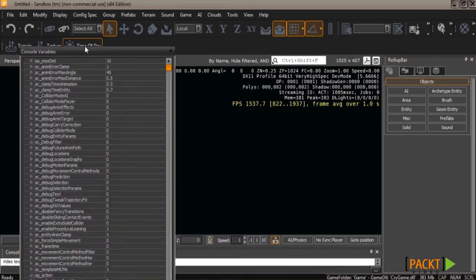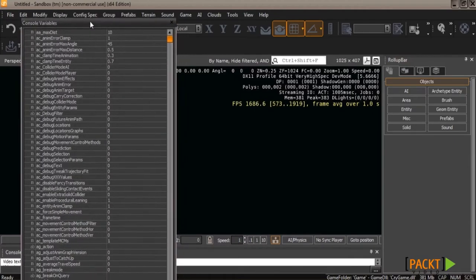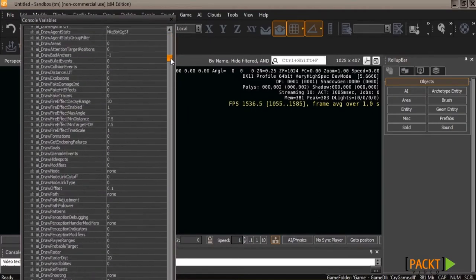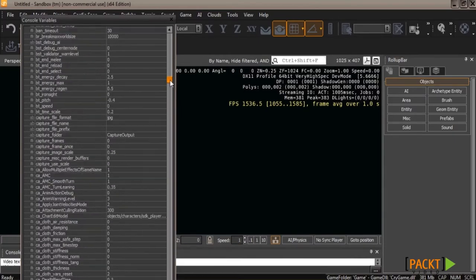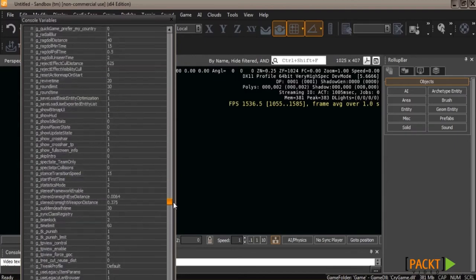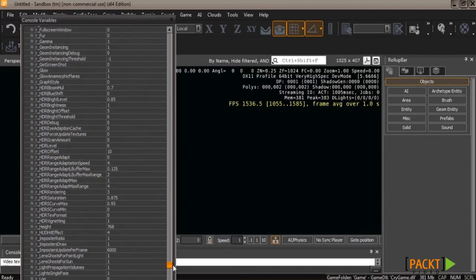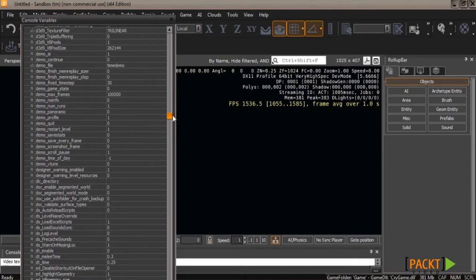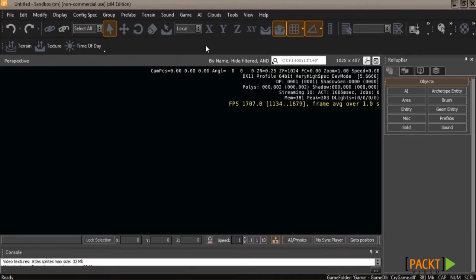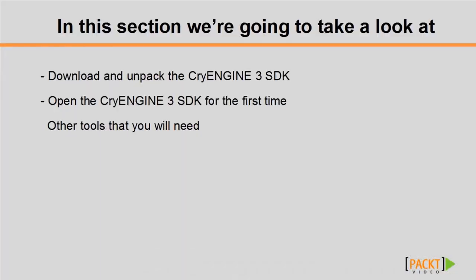You also need to familiarize yourself with console variables, often referred to as CVars. There's a giant long list that changes all the parameters of the engine. There's no way to cover them all, but the engine's manual has a function and instruction set for each variable listed. In the next video, I'll show you how to install plugins and work with other programs that work with the engine.